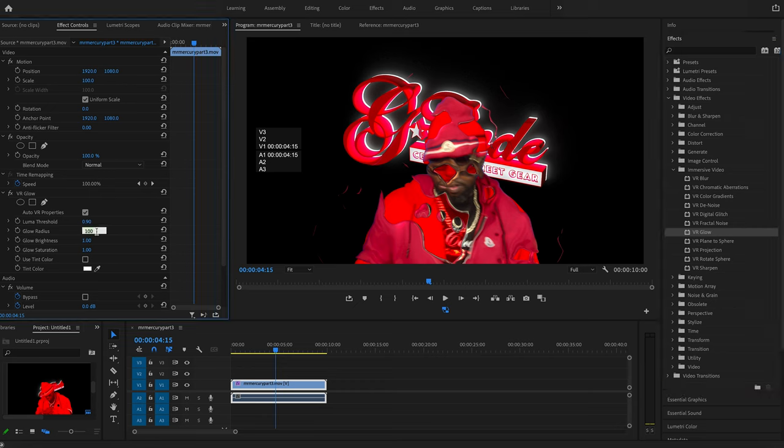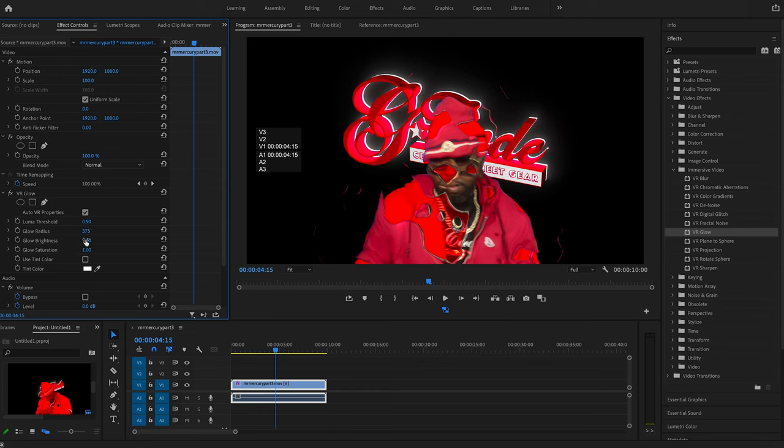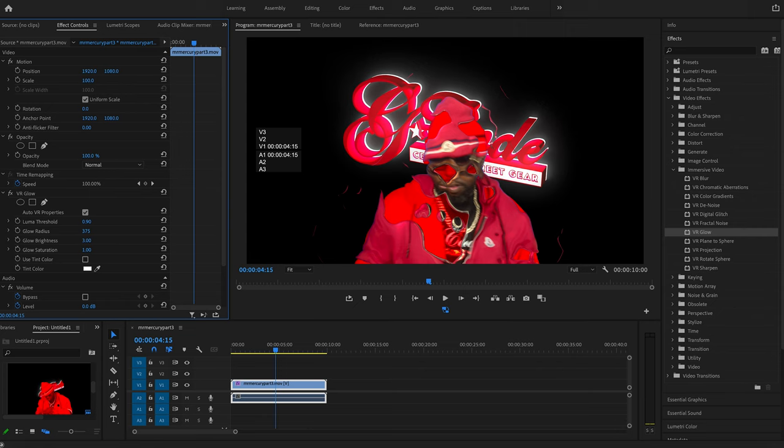So now we're going to do a glow radius of like 375. You can notice it's going to jump up and have like a little bit more of a washed out bloom. Brightness, probably go around three, that should be fine. Maybe a little bit darker, like 2.5.